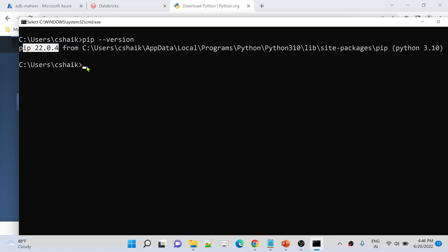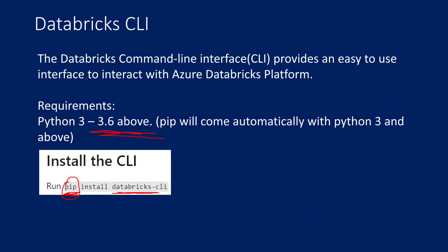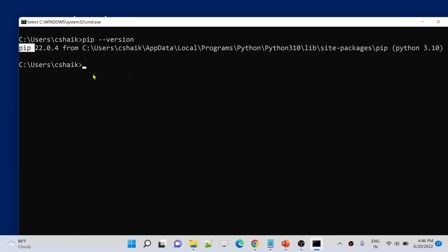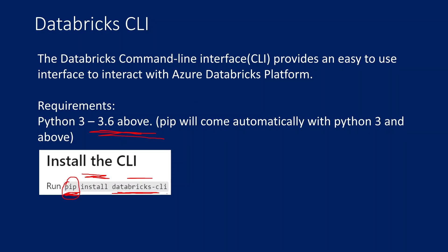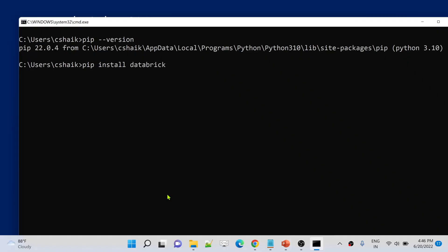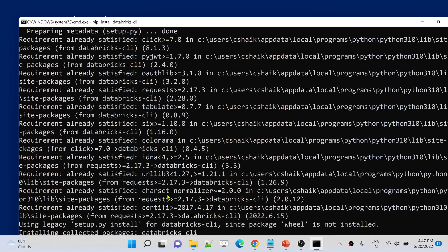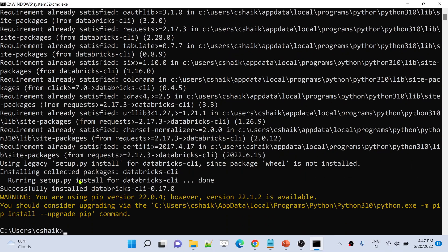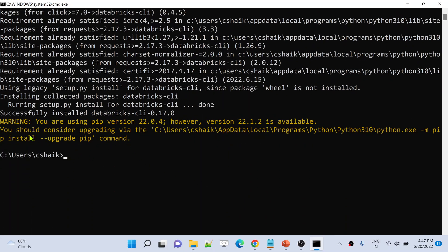Since pip is installed, we can now install any Python package using it. The Databricks CLI is a Python package, so we use the pip install command. Simply type `pip install databricks-cli` — that is the package name that will help you interact with the Databricks workspace. Let me hit Enter and wait for it to install.